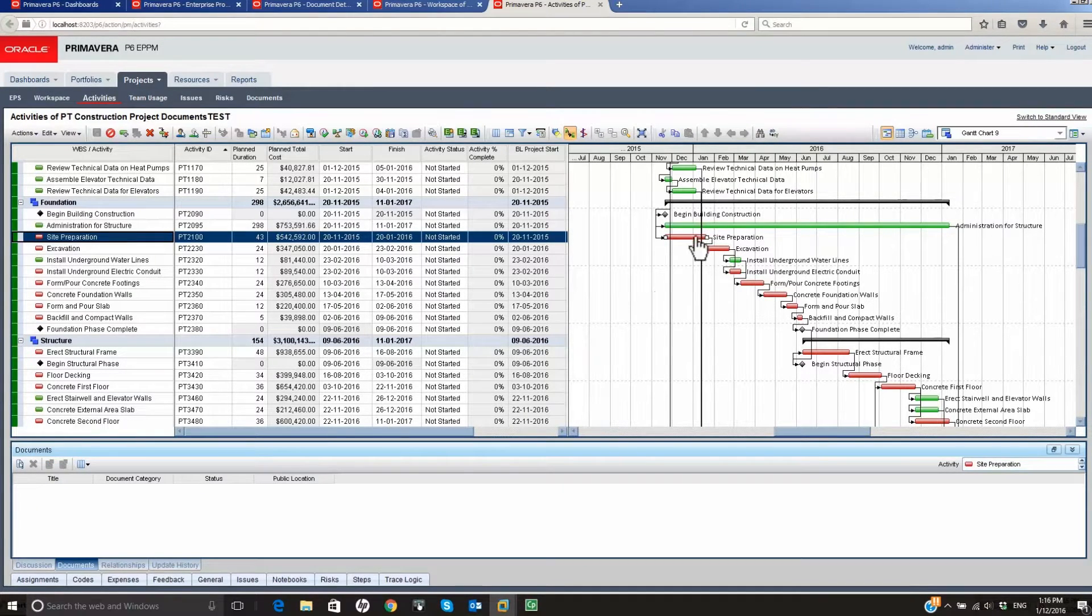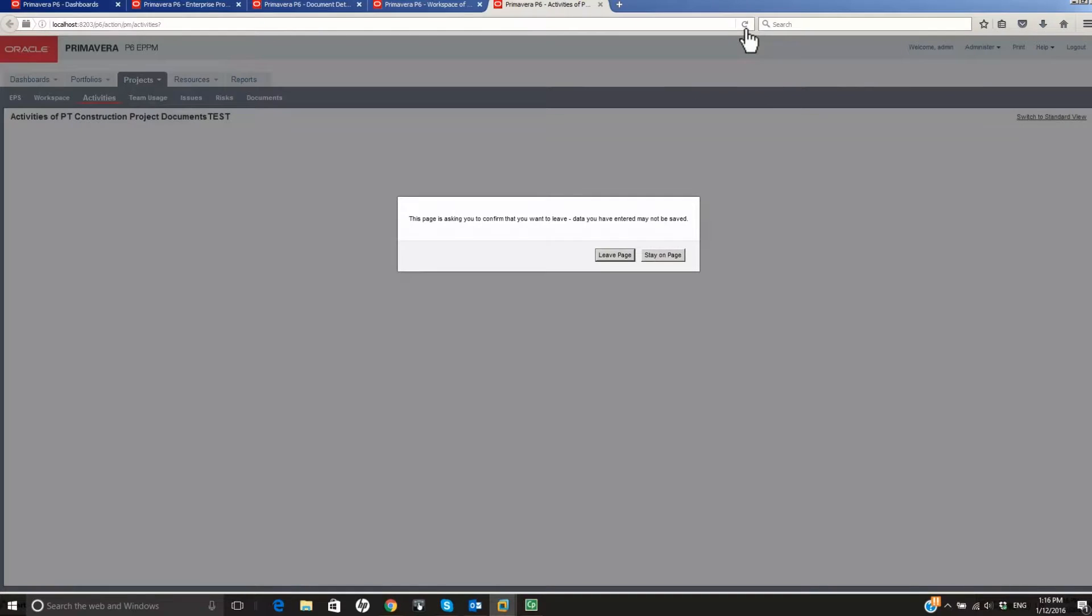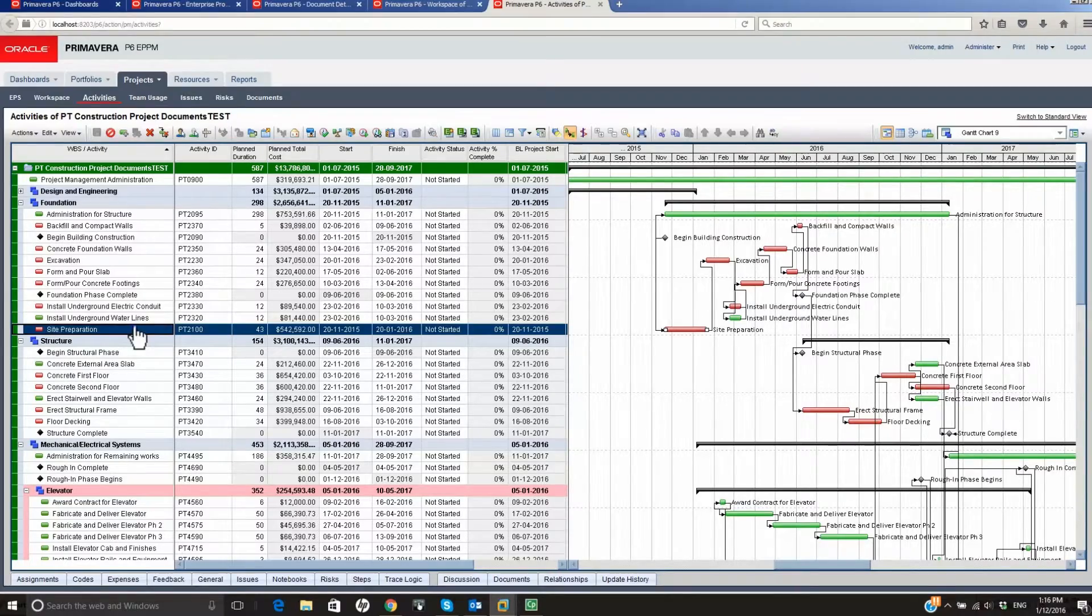Refresh the Activities page. Click Leave the Page to refresh. Select the Site Preparation Activity.